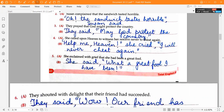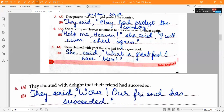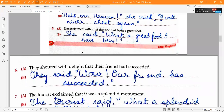Fourth one: she called upon heaven to witness her resolve never to cheat again. Answer: open inverted commas, 'Help me, Heaven!' close inverted commas, 'she cried,' open inverted commas, 'I will never cheat again.' close inverted commas. Note: there should be two inverted commas before 'Help me.'